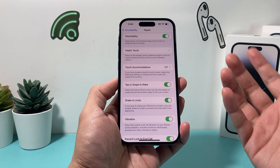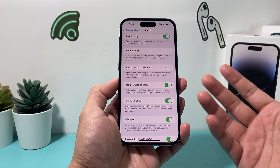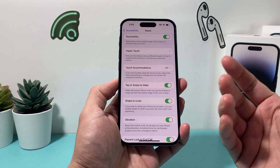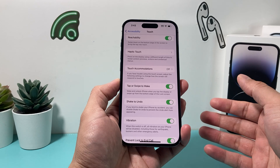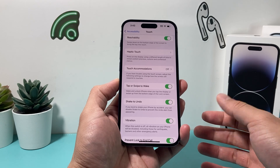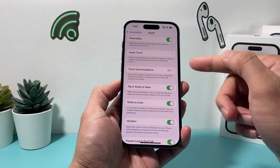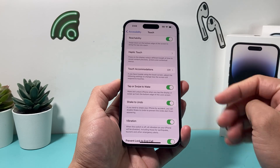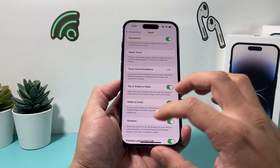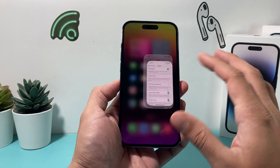Basically, if you did something and you shake your phone, it will ask you if you want to undo that action. We'll show you six different ways that you can use it, so let's get started.